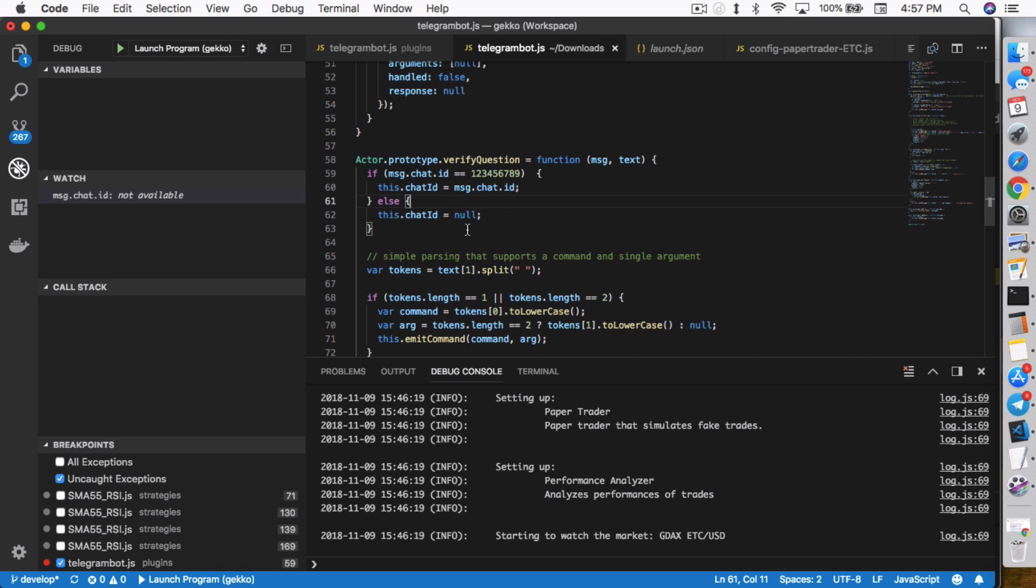If it doesn't match, this.chat ID equals no. If you don't have this else statement, what happens is as soon as you start talking to your bot, this.chat ID gets populated with your chat ID and then it enables anyone else to talk to your bot as well. They will not see the conversation, but they will still be able to control your bot. You definitely need this else statement to prevent anyone else from controlling your bot.